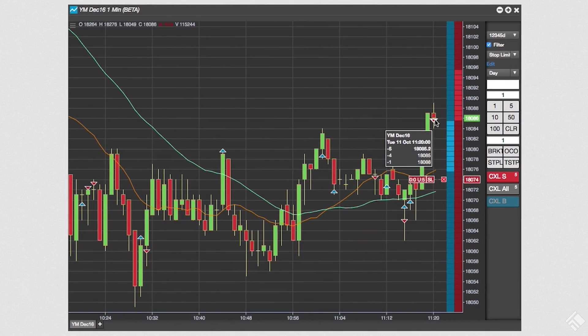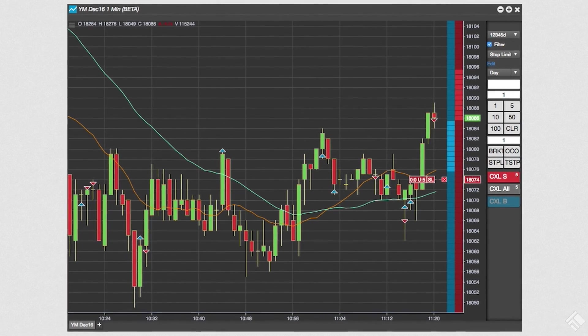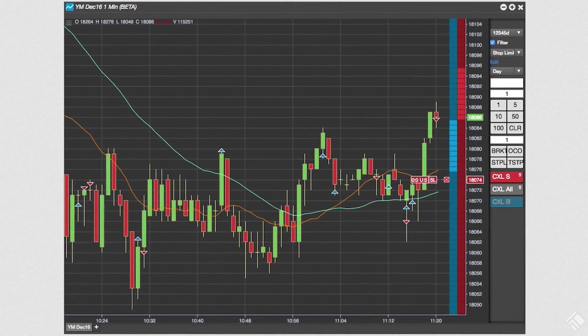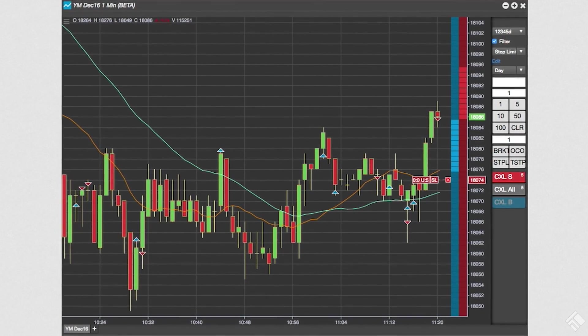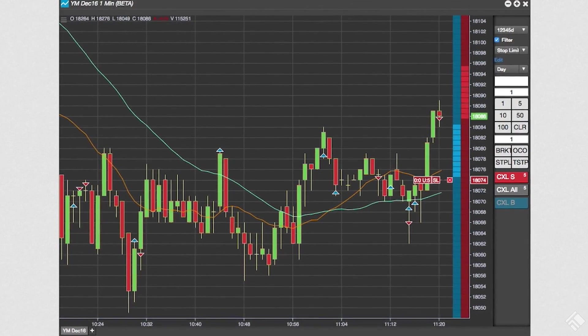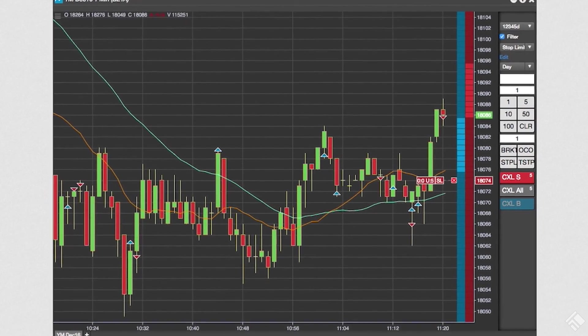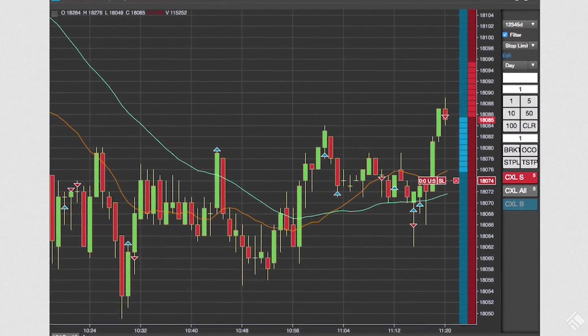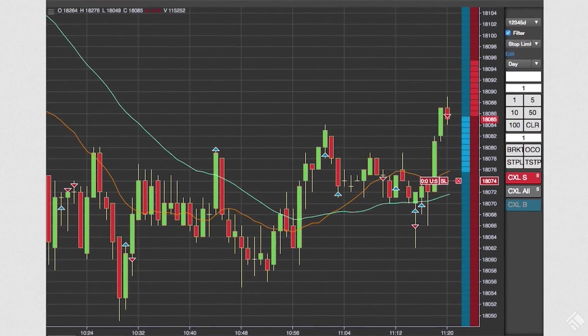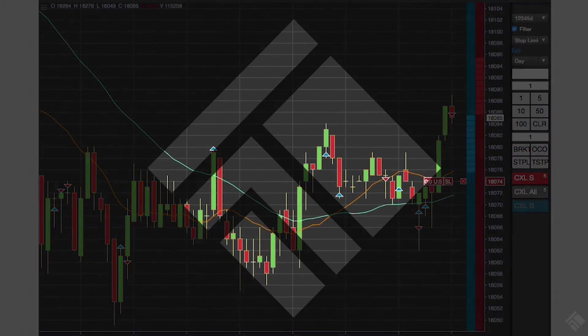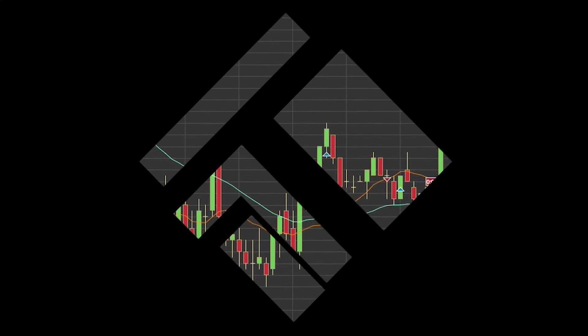With single-click order entry and visual indicators displaying our working orders and fill information, chart trading is a powerful tool that combines technical analysis with trade execution and order management. For more information, visit our website at tradingtechnologies.com.